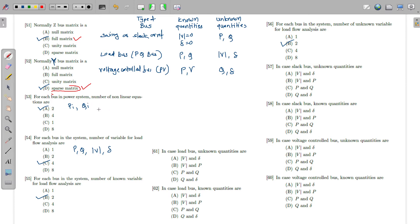For each bus in the power system, there are two nonlinear equations: one for active power and one for reactive power. There are also four variables per bus: active power (P), reactive power (Q), voltage magnitude (V), and voltage angle (δ).